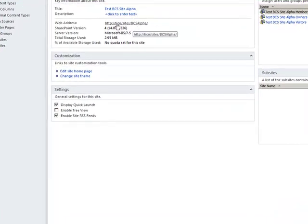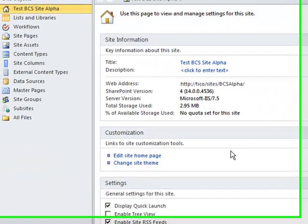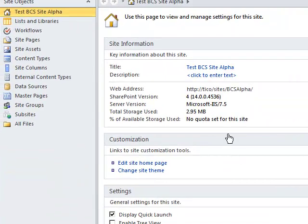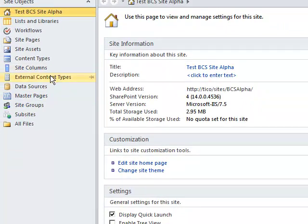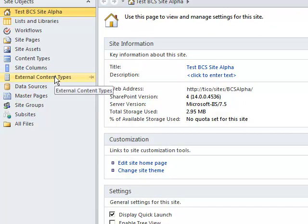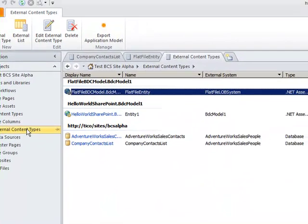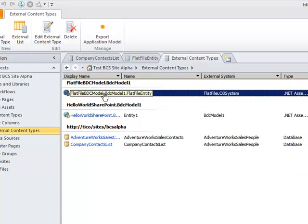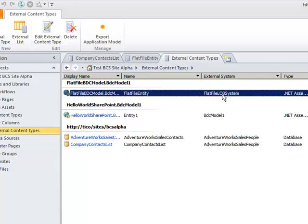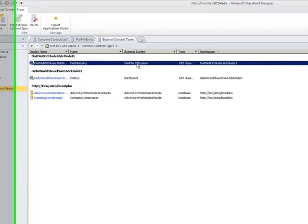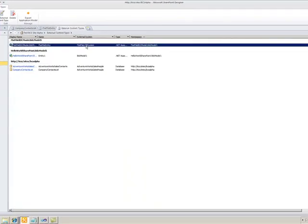Here's the URL right here, and this is what we're going to be using for our external content types. To that end, let's go ahead and click external content types right now, and you can see here inside SharePoint Designer how you have access to a .NET assembly type flat file LOB system that we actually created inside Visual Studio 2010.